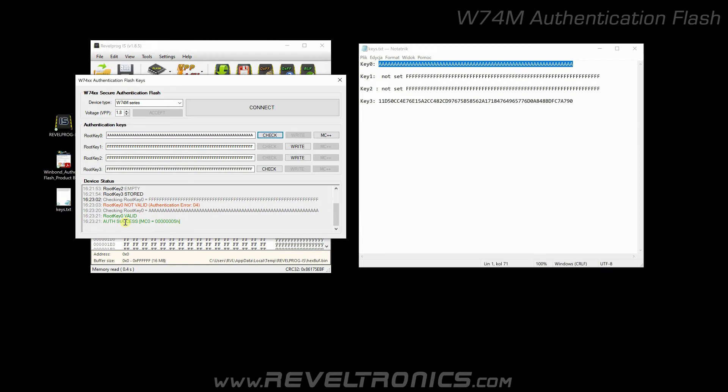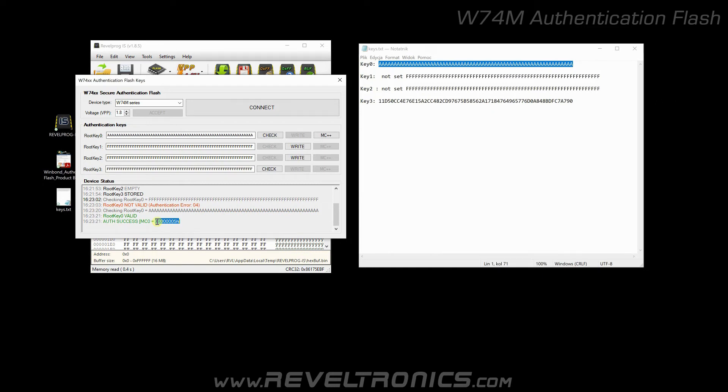It also displays monotonic counter value. This counter is used for encryption of authentication transaction. Host device may increase this counter every transaction for safety reasons. You can also increase this counter with the programmer.